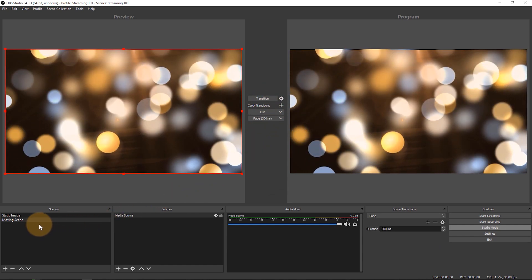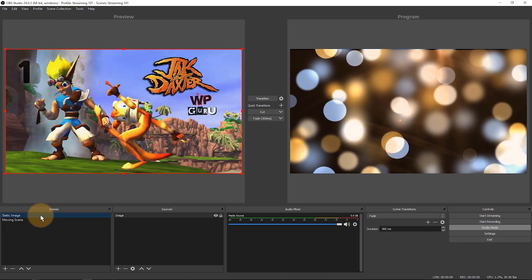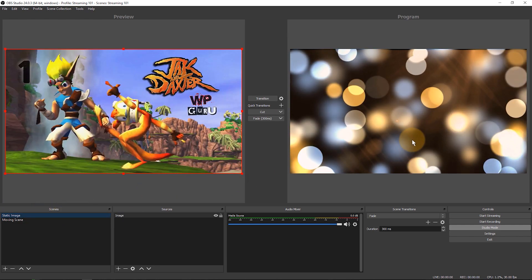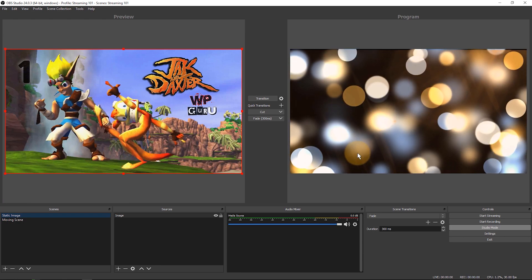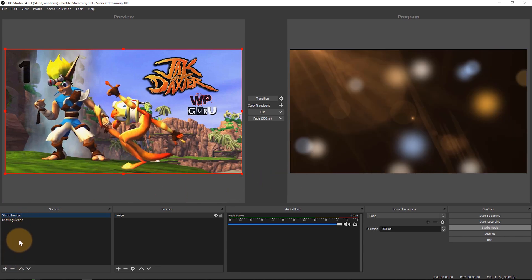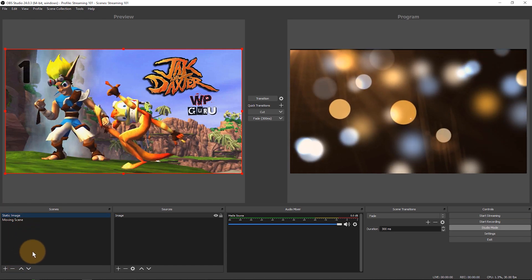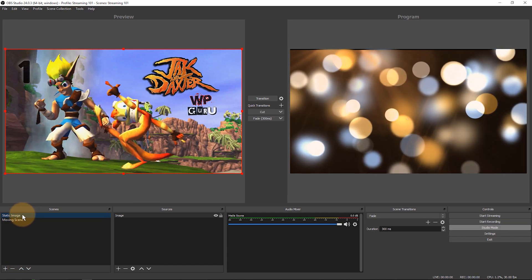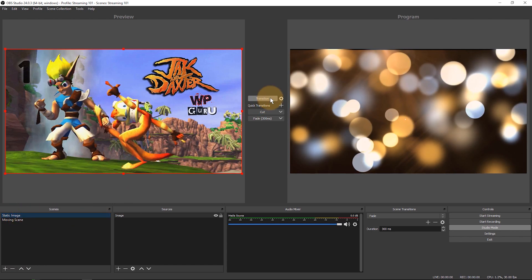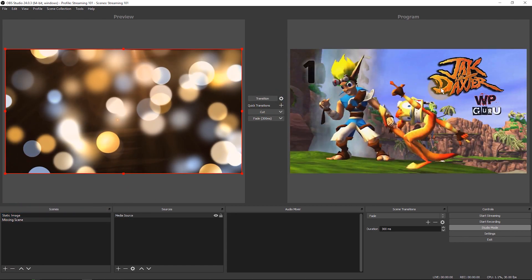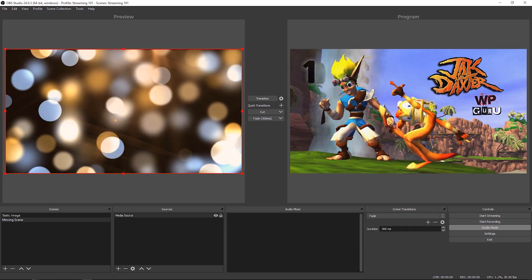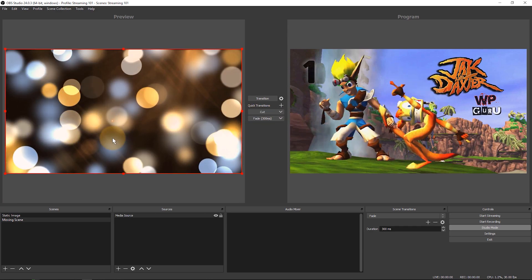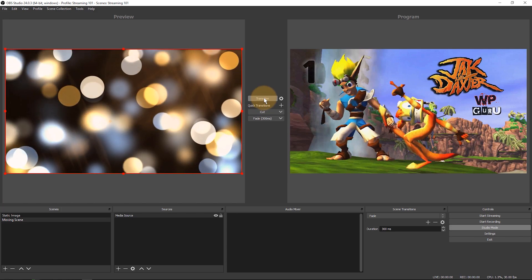Watch what happens if I now select my static image here. My program monitor on the right doesn't actually change and that's good because I may want to have a look which scene it is that I want to go to and then preview that in the scene collection. Once I've chosen it like my static image I can then click transition and then my transition will actually happen.